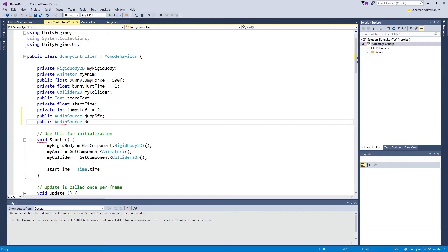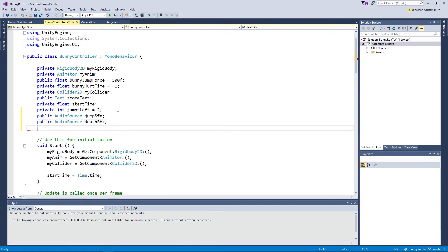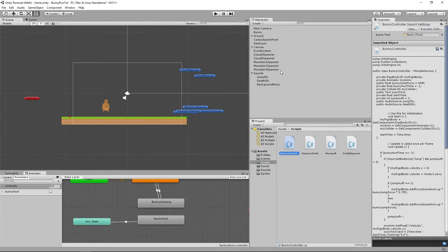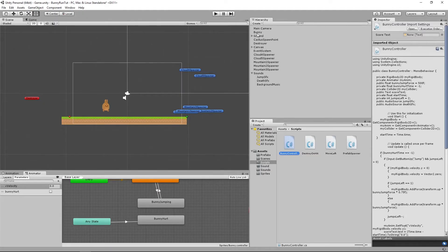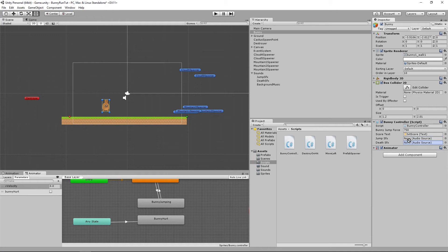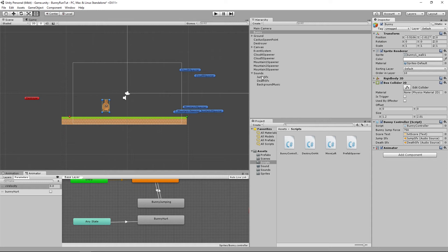Save that and if we jump back to Unity and we click on our bunny we will see now that we've got two slots for the jump sound effects and the death sound effects and we just drag them into there from our game objects that are holding our audio sources for us.